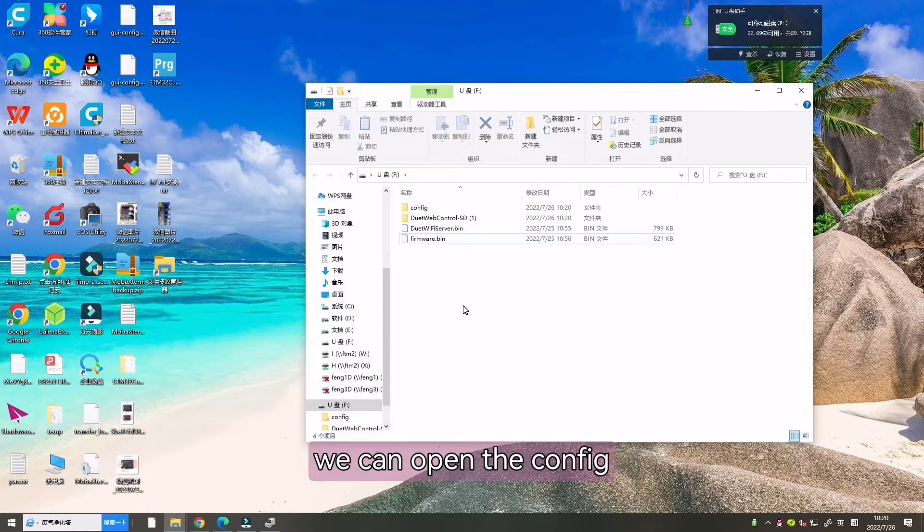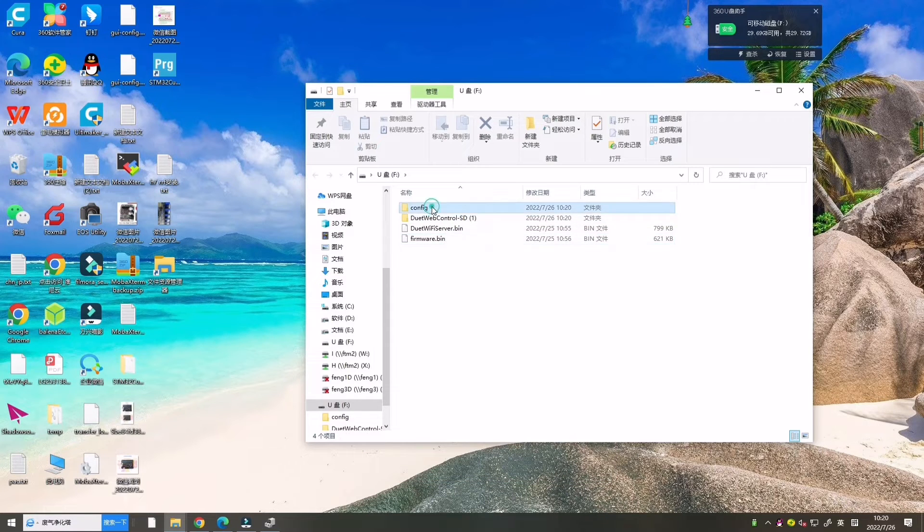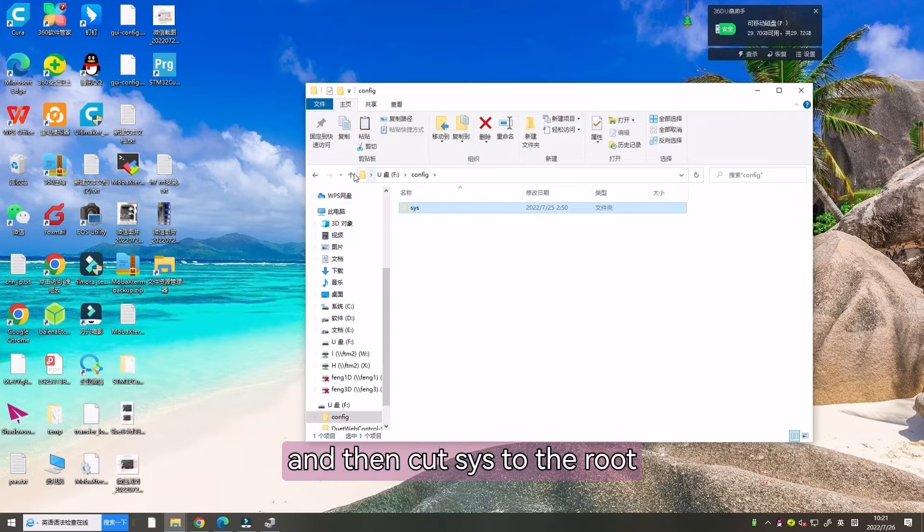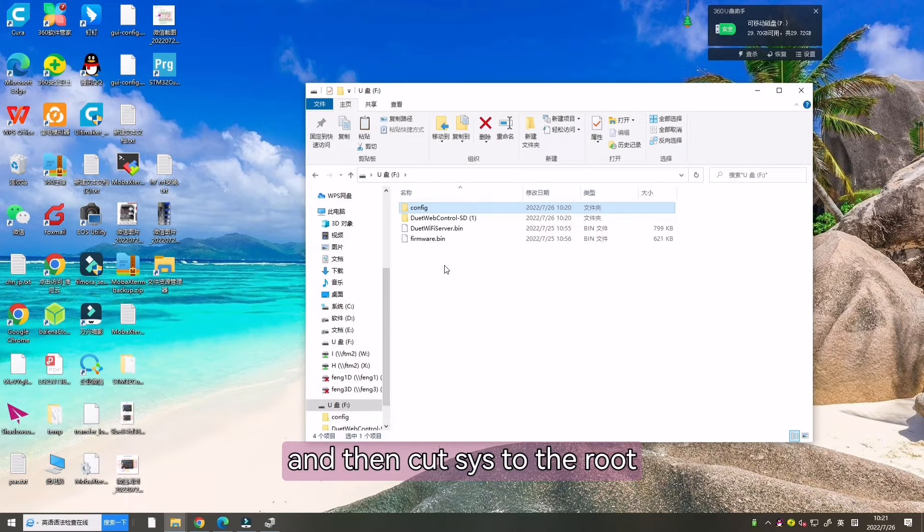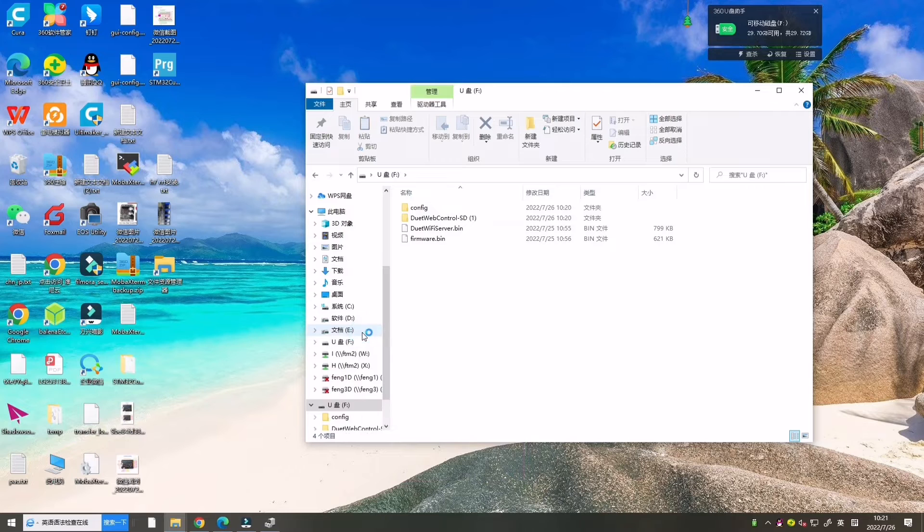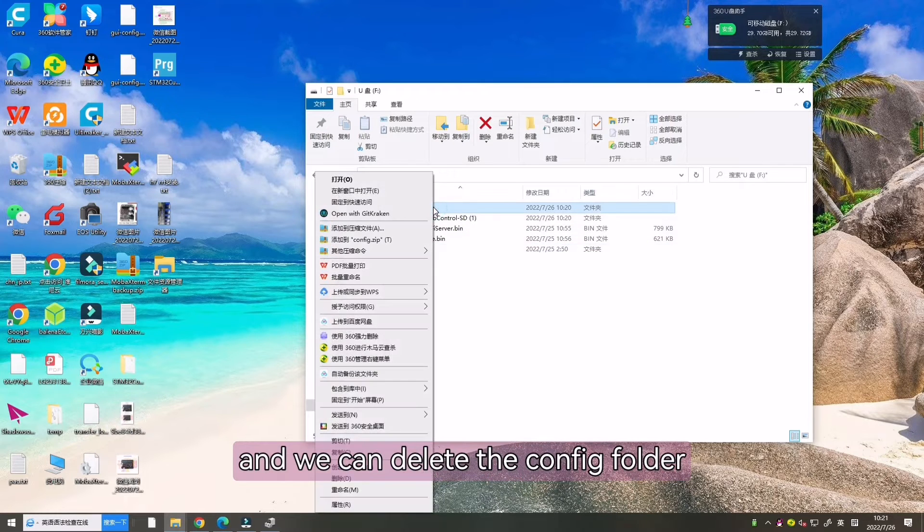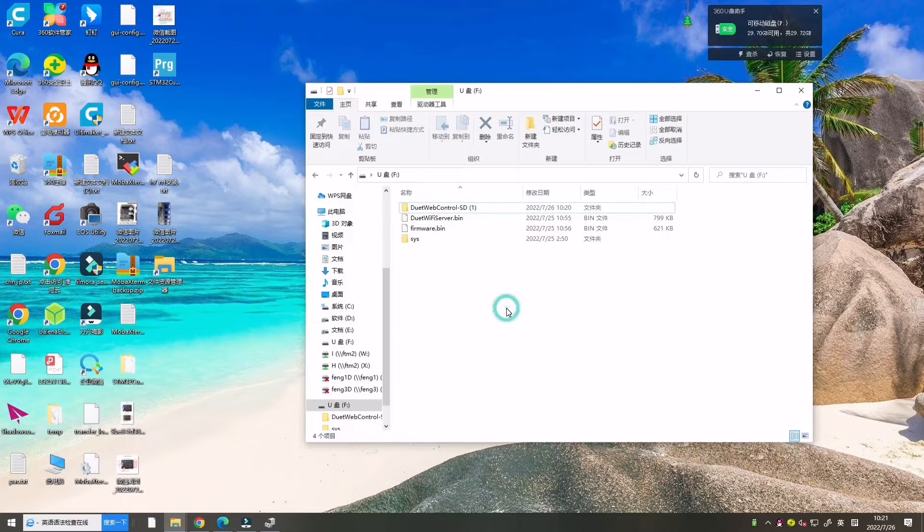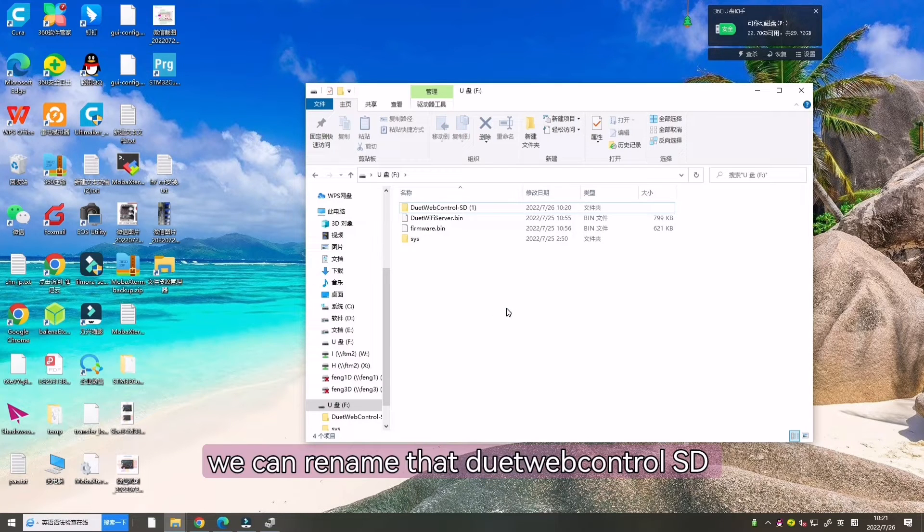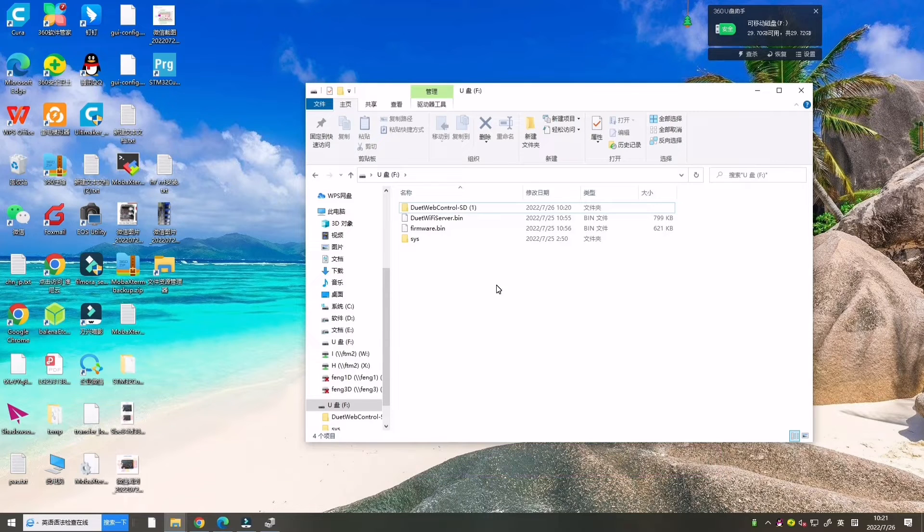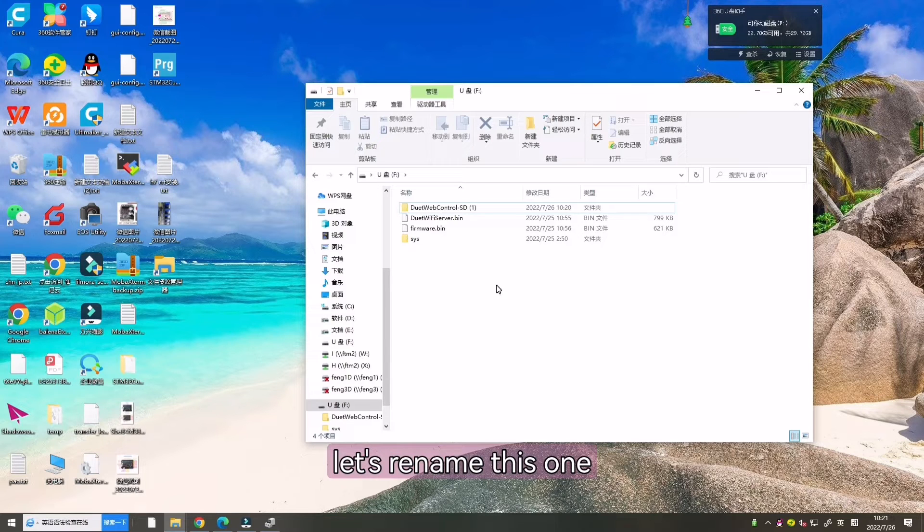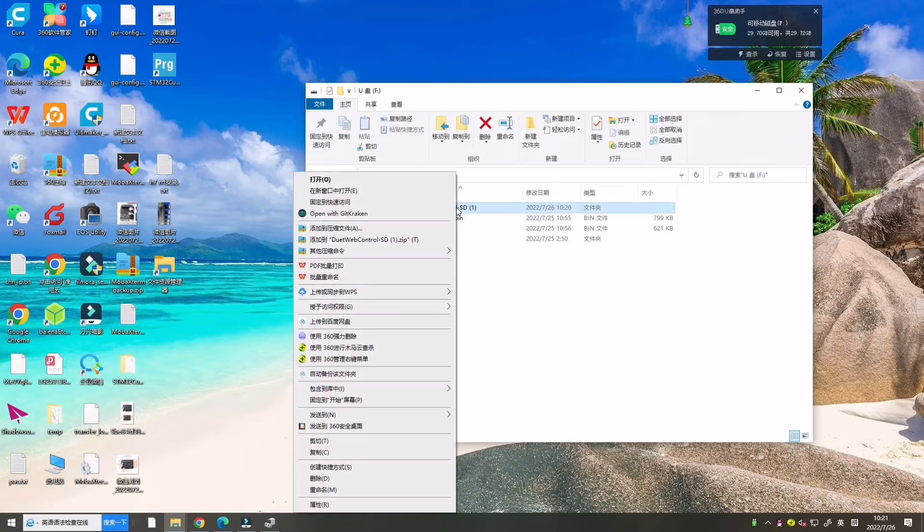Now we can open the config. Let's open the config and then cut sys to the root directory. Up here and we can delete the config folder. Now we can rename .web-control-sd to SunW. Let's rename this one.